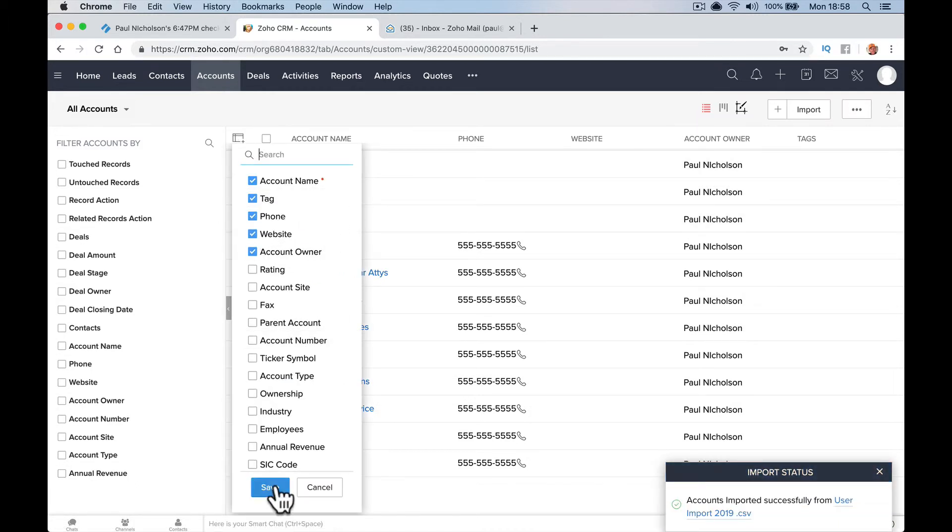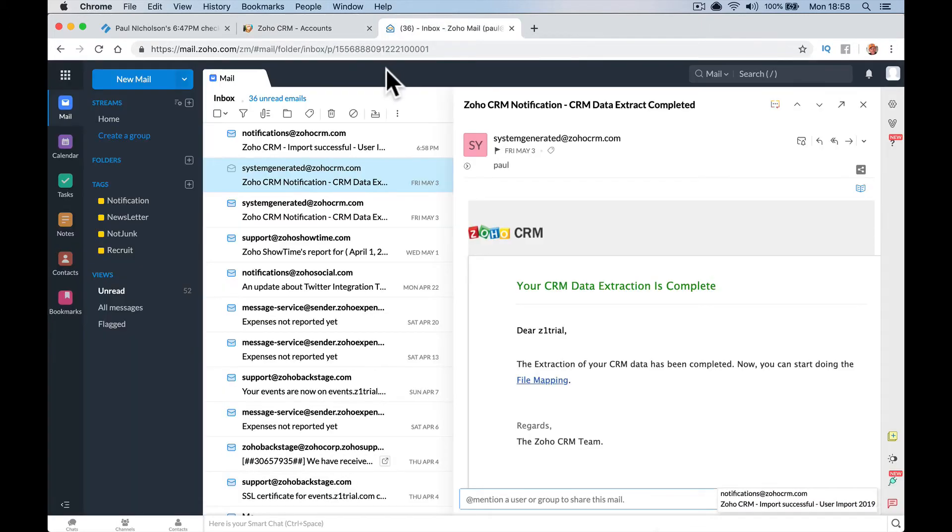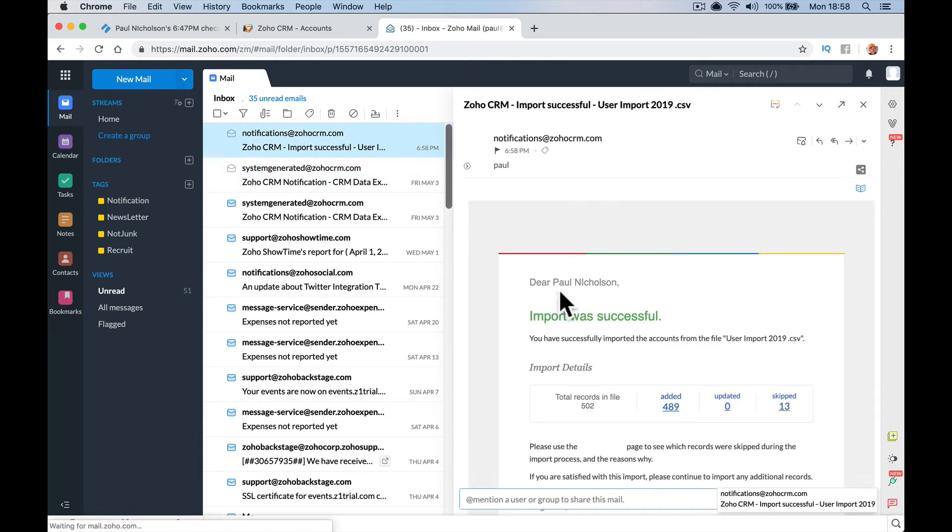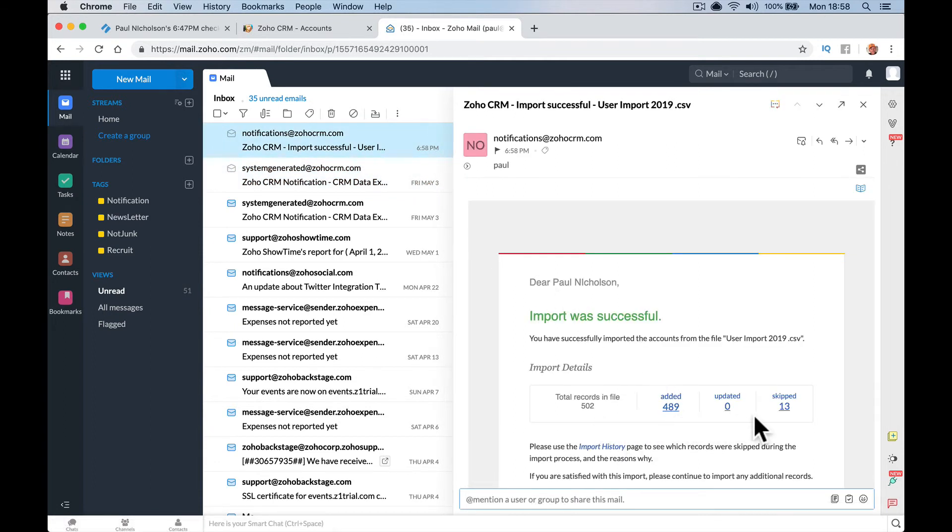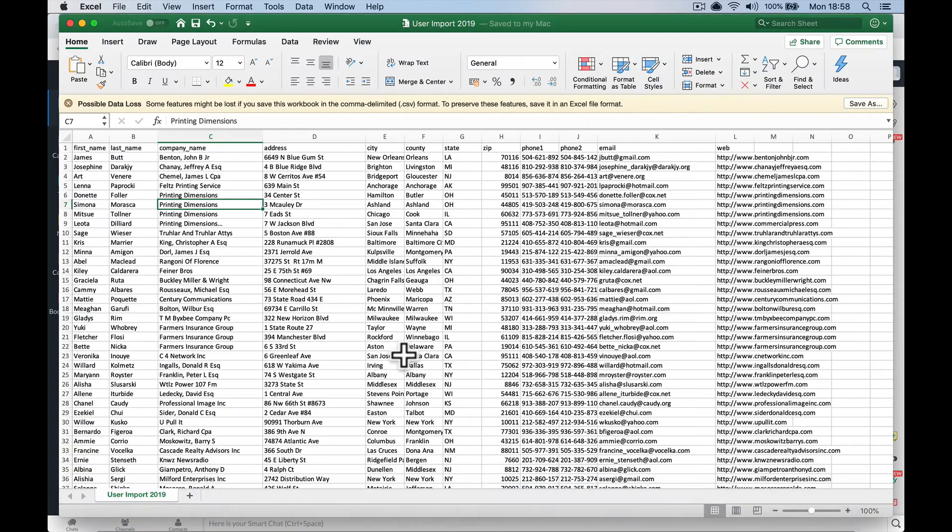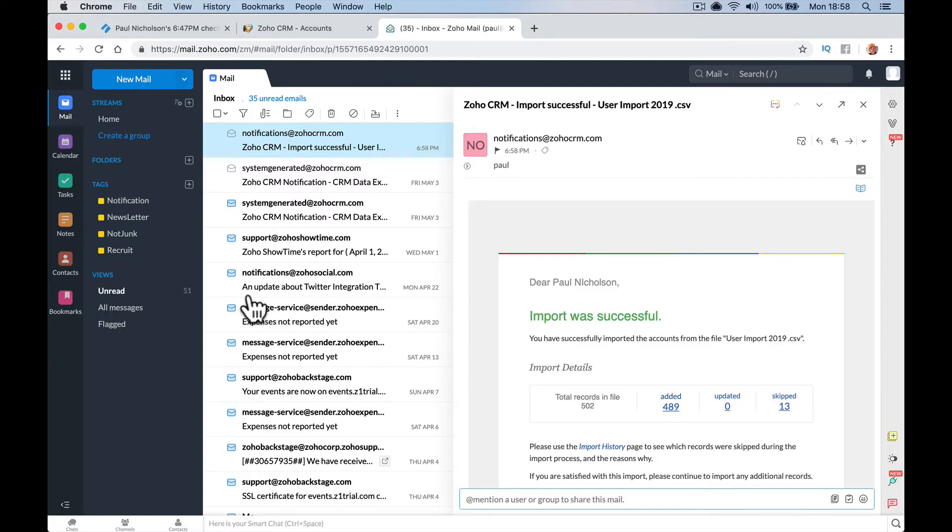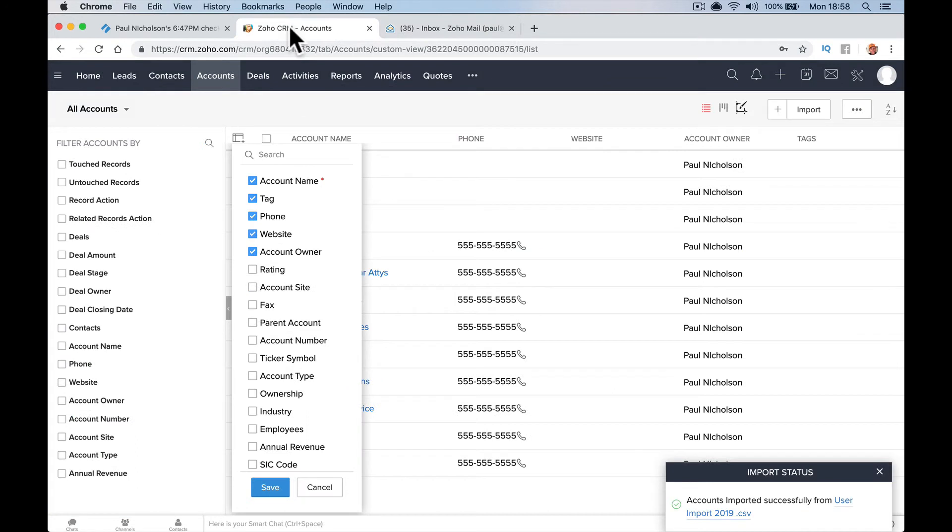Let me add the tag there. Account import successfully, Import 2019. Here's my notification saying 480 added, 13 skipped because on my account I've got a few that are the same, so it only looks for one account even though there's 500 contacts.